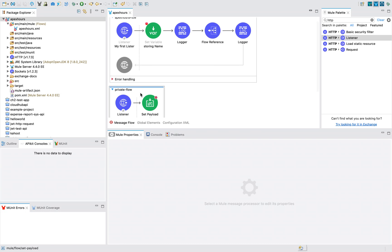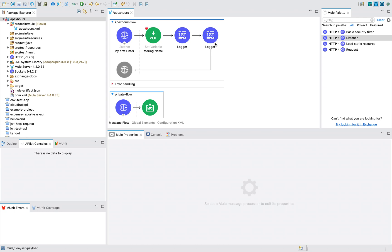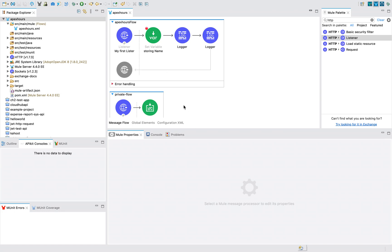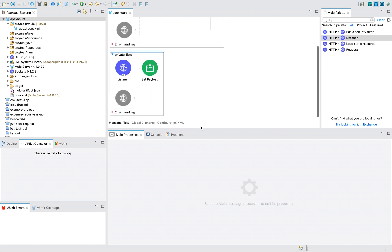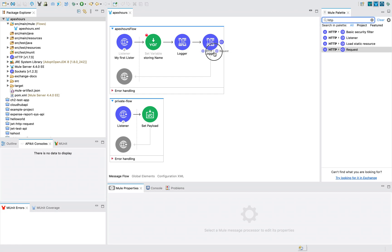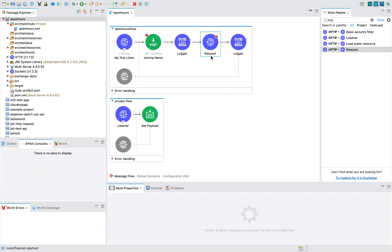Here we are connecting with flow reference. What I'm doing is I will remove this flow reference. Imagine this won't be the scenario of calling the same flow using HTTP request in the same API, but for our understanding purpose, imagine that these two are two different projects, two different applications. To listen to a request, we use HTTP listener, but if you want to call another API which is already present, we will use HTTP request. We will discuss more about HTTP request in our coming sessions in detail, but for now I'm using it to demonstrate the concept of scope of attributes.